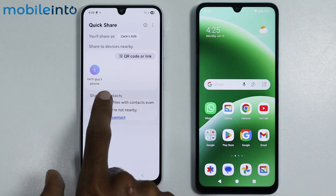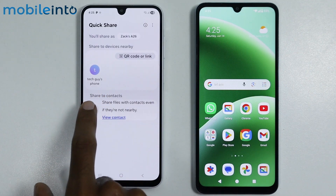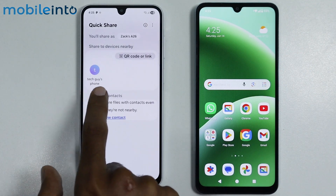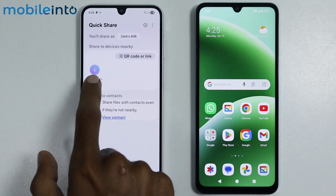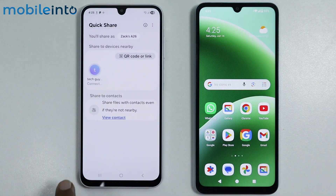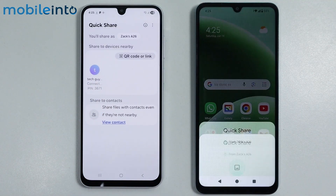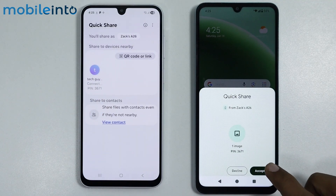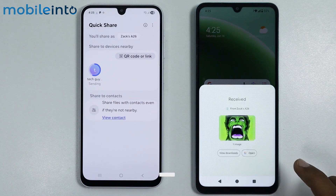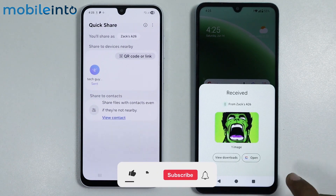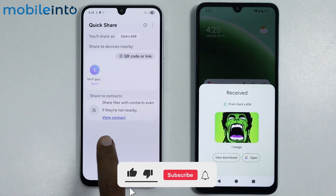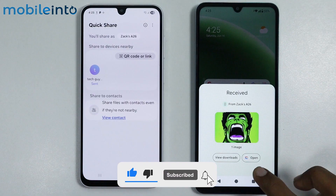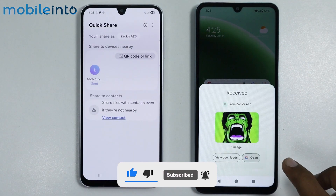As you can see, the name of the other smartphone is shown right here. Just tap on the name of the smartphone to share the data. On your other smartphone, just tap on accept. The data has been transferred successfully — just tap on open.